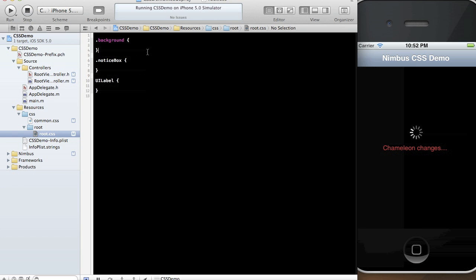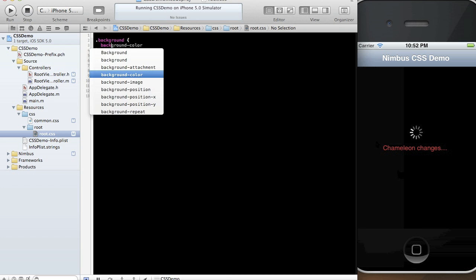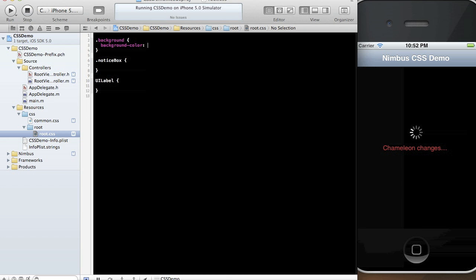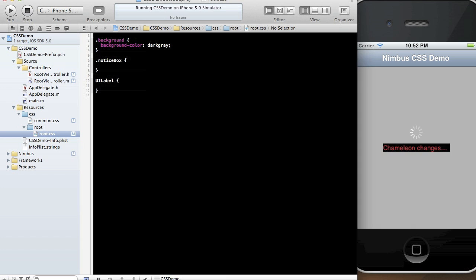So to begin and instantly see kind of the power of Chameleon here, let's go ahead and make the dark black background something a little more interesting. Let's make it dark gray. Maybe light gray. Okay, I like that. You'll notice there that all I did was type light gray, hit save, and it immediately updated.